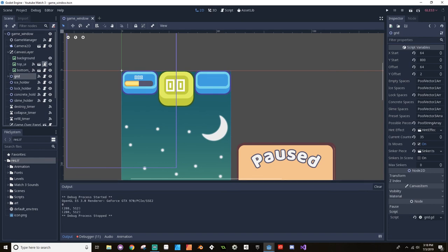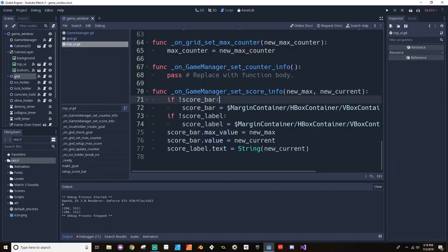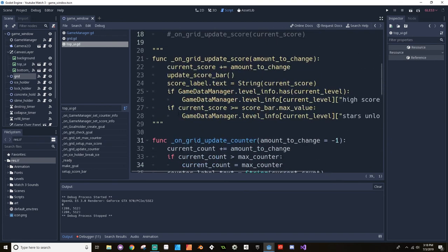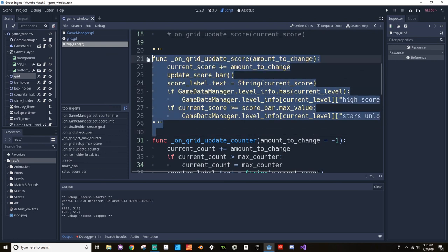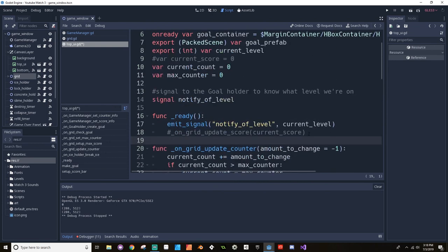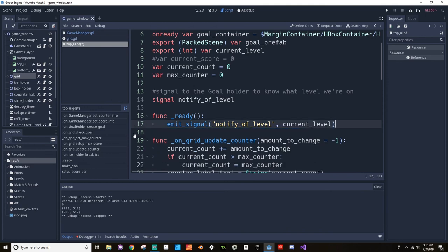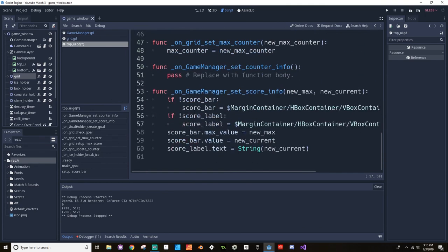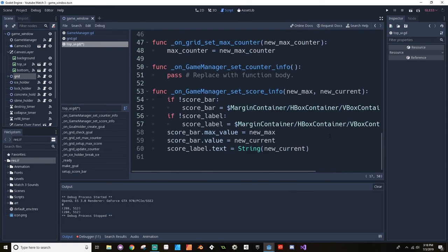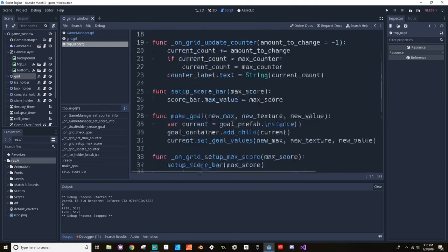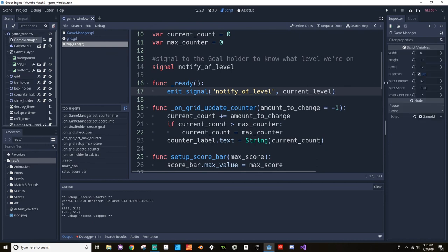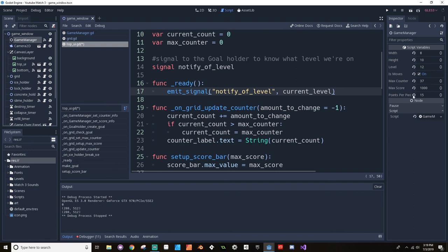Let's take a look at our top UI script here really quickly. We can get rid of that update score bar. We can get rid of the on grid update score. We can get rid of this in the ready. It's a bit simpler than what it was and it makes more sense in my opinion for it all to be running through the game manager. Because the grid doesn't need to know anything about the score. The grid doesn't even need to know how much each piece is worth. This way you can have some levels where the pieces are worth a different score or something like that.